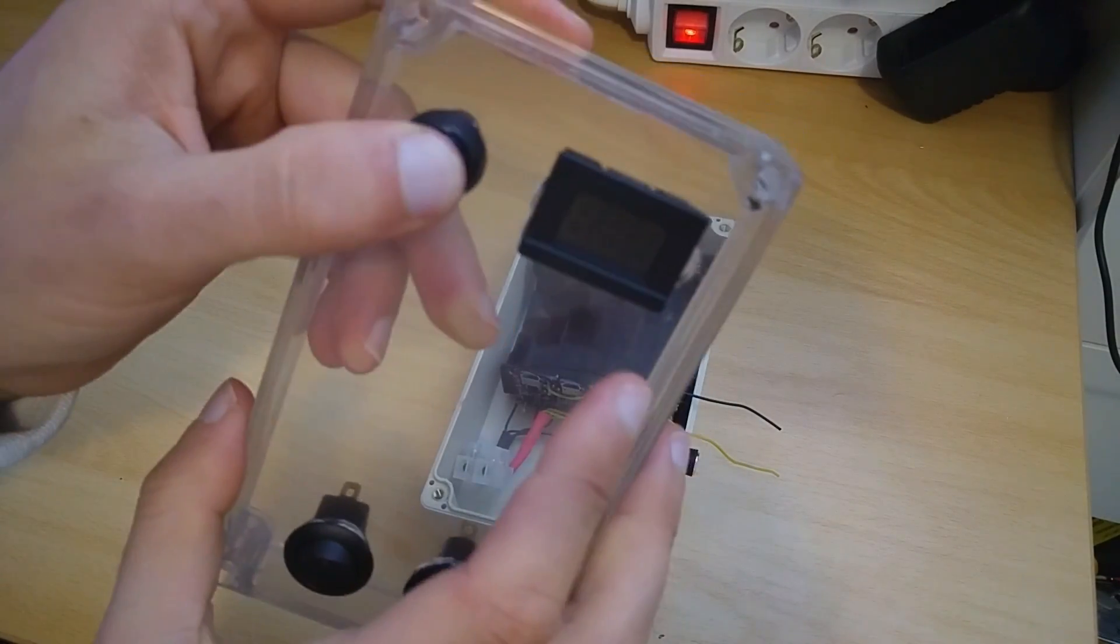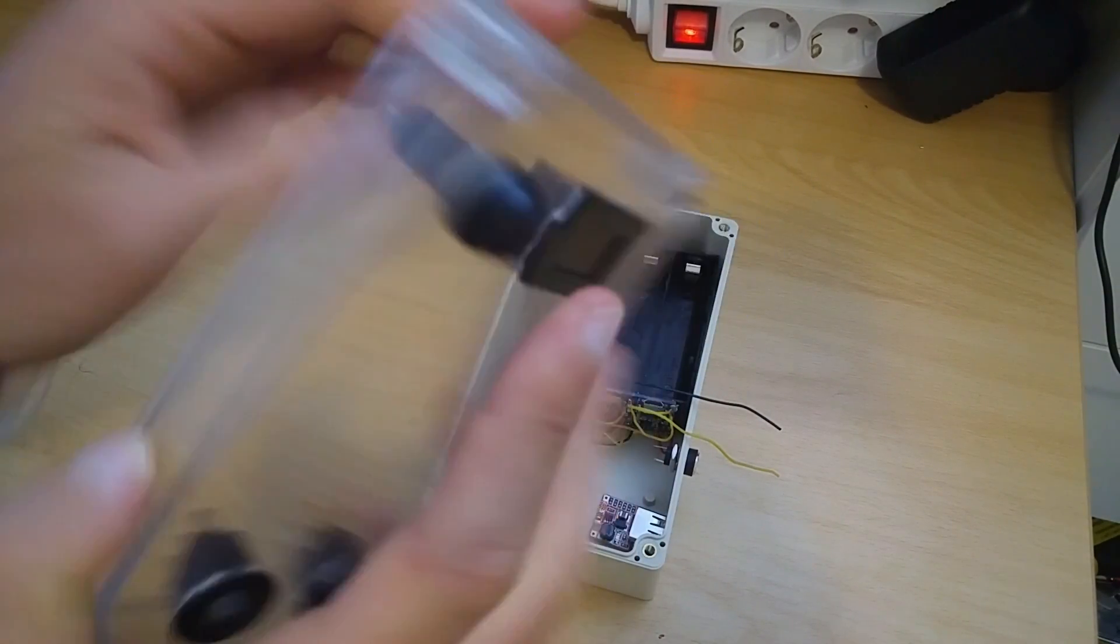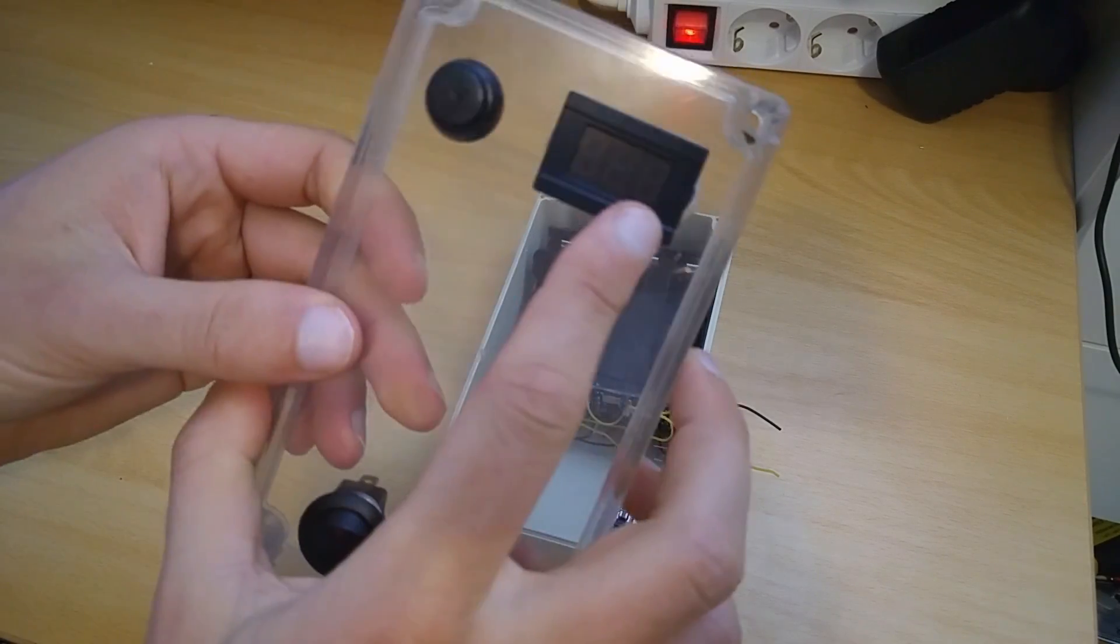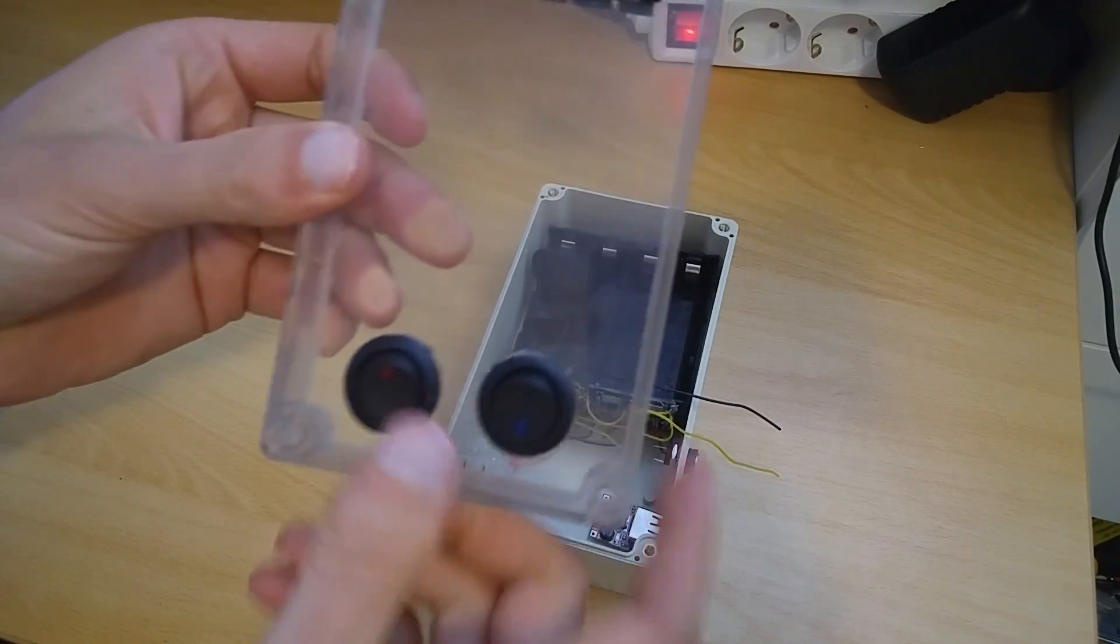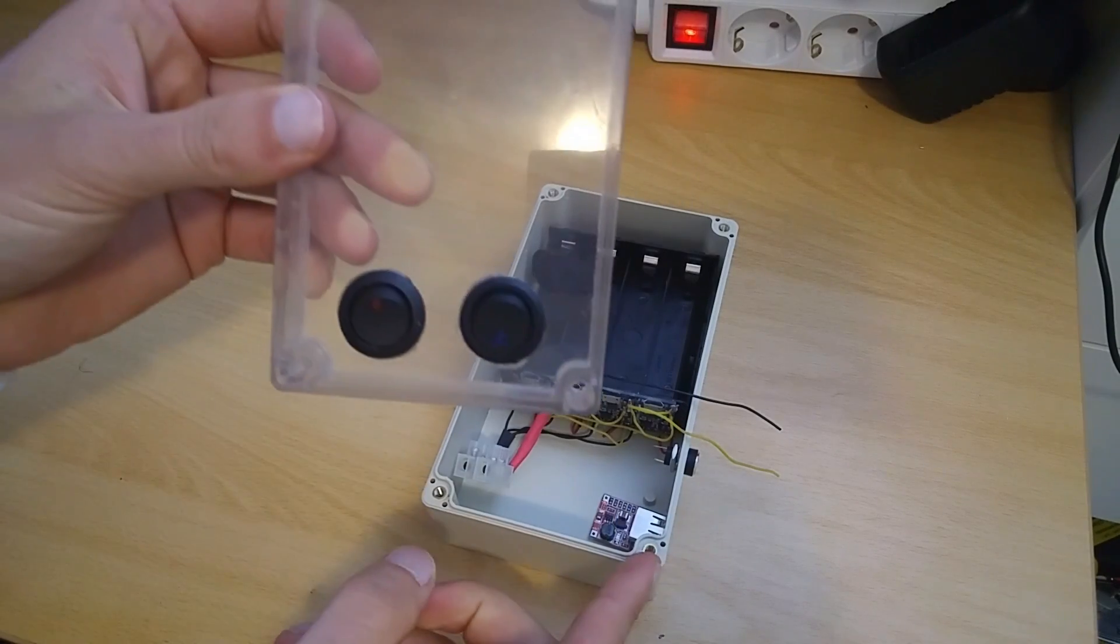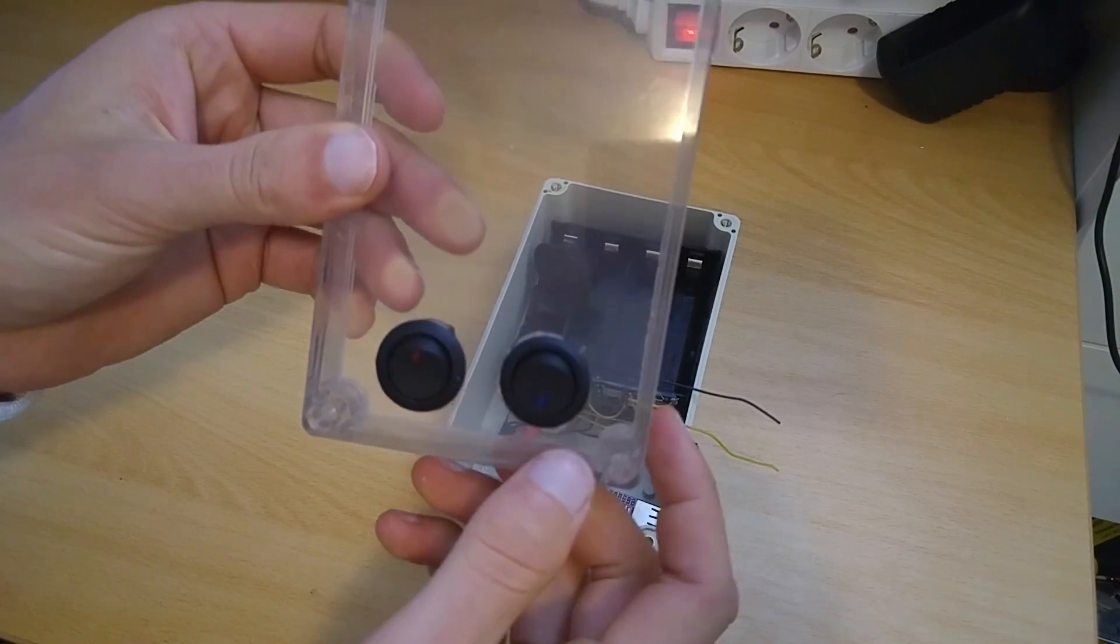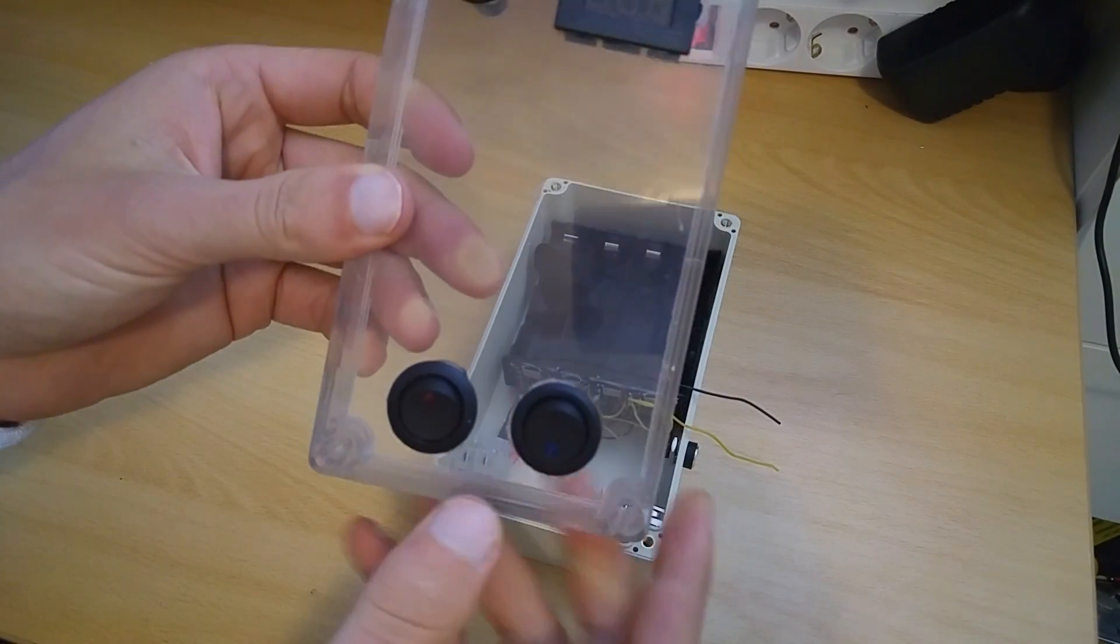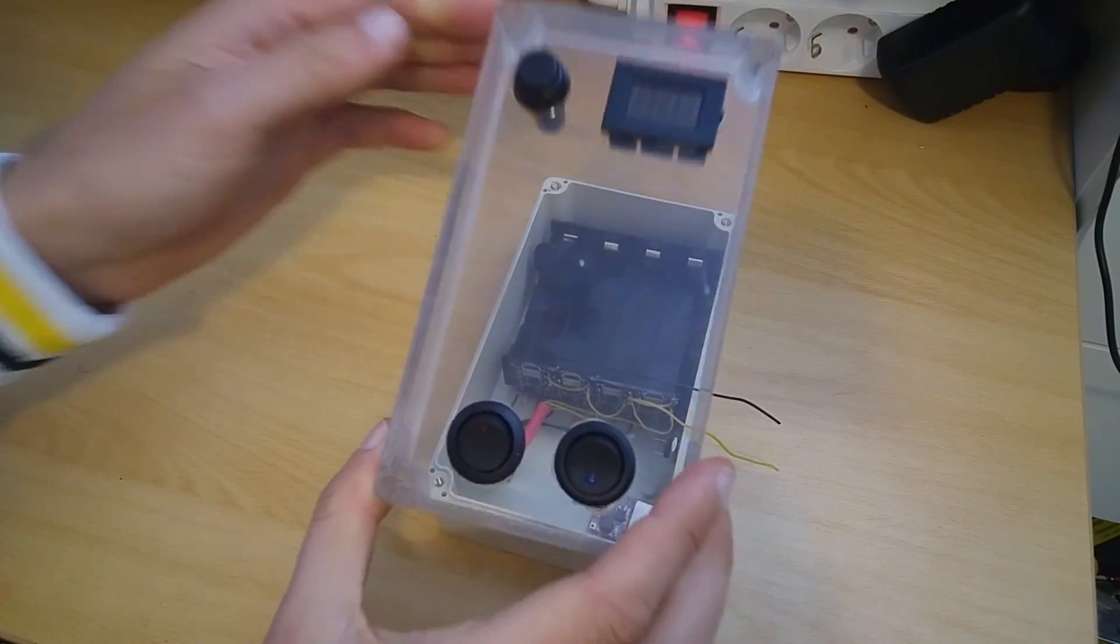This is for checking the voltmeter. This will be for powering the USB and this will be for LED lights.